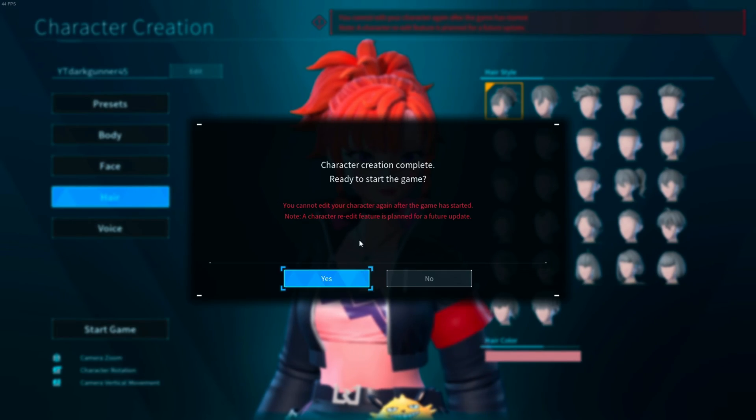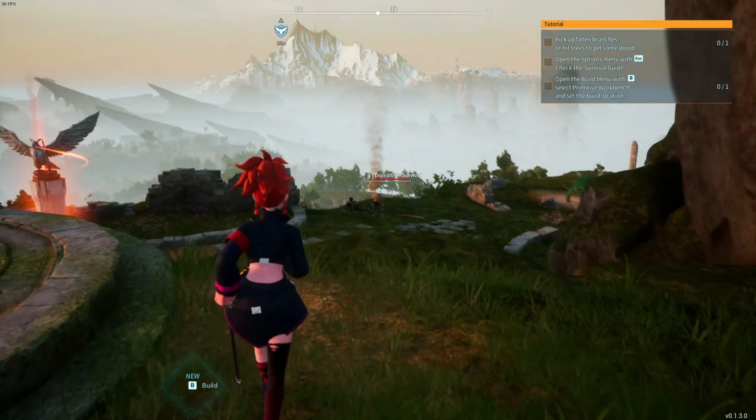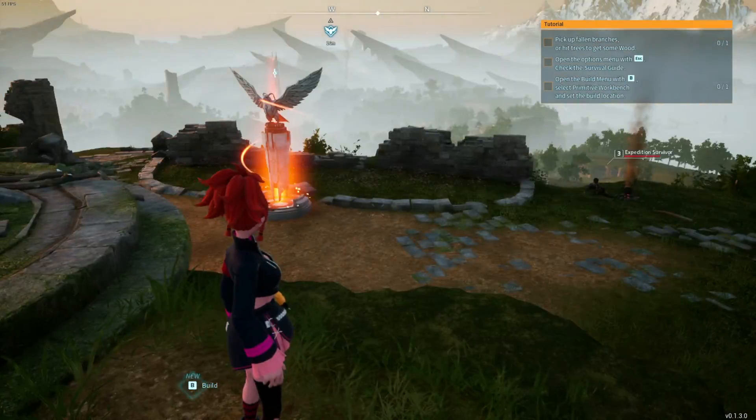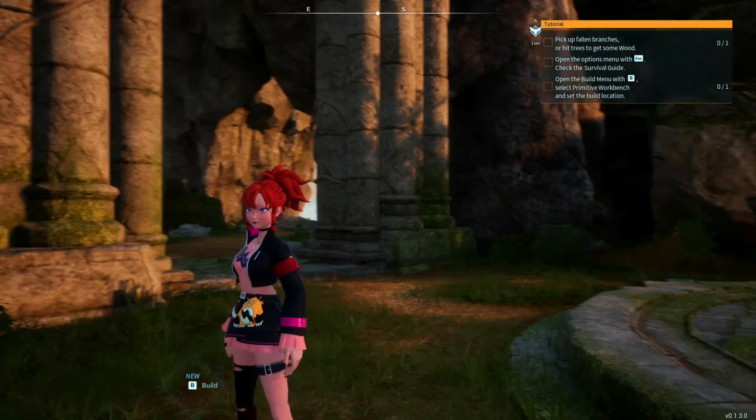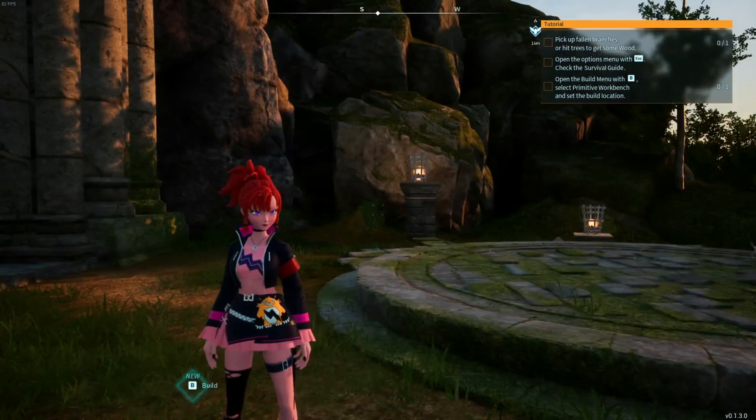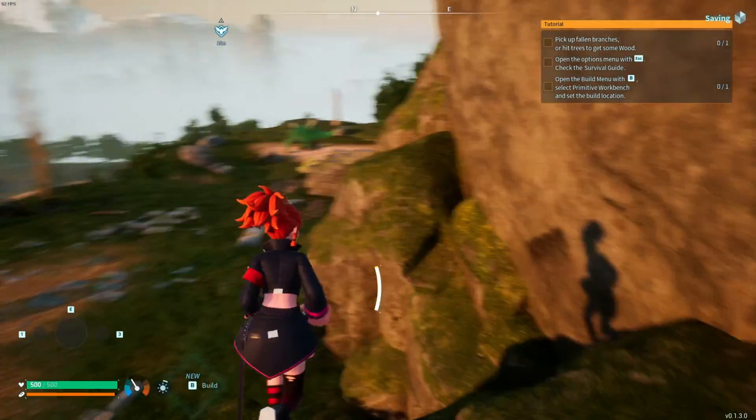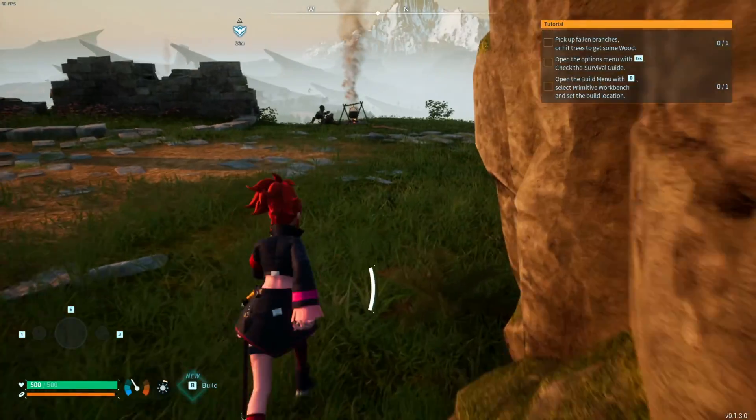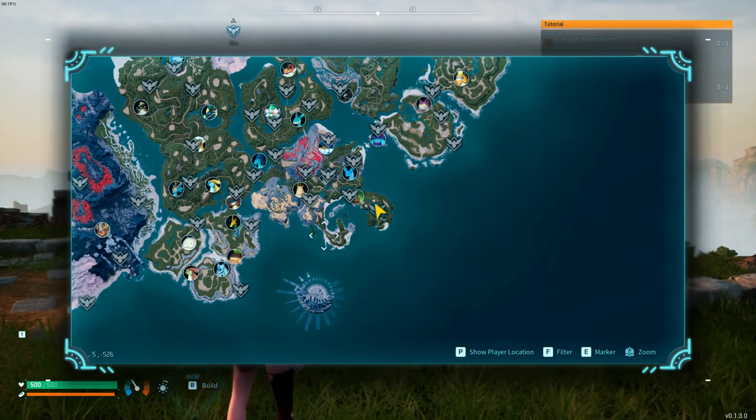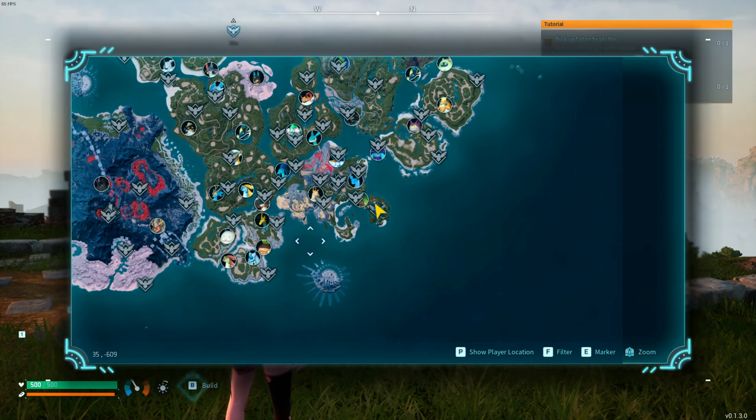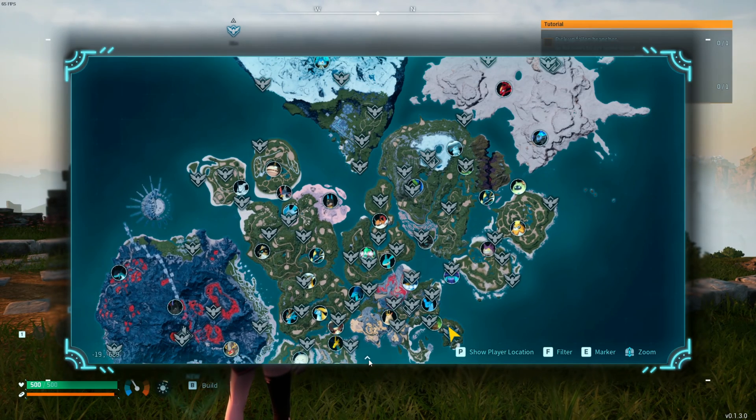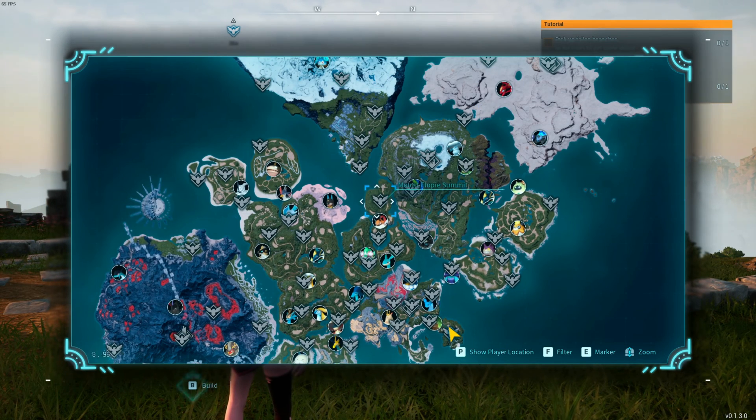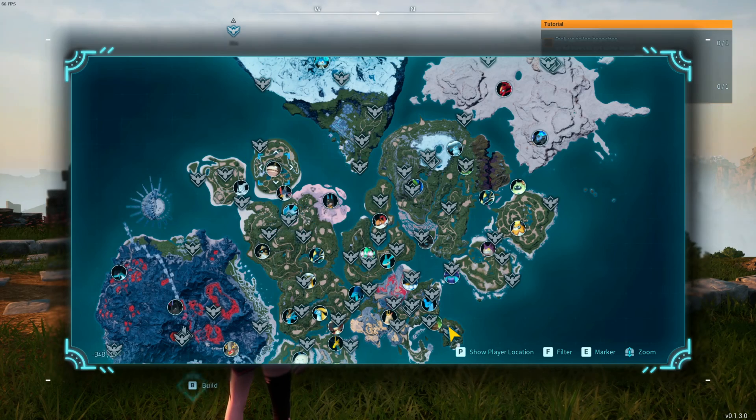As you guys can see, we are now using Zoe as our character in the game, which is pretty cool. Now we also have another mod that we installed which is basically unlocking the entire map for us, which is also pretty nice.